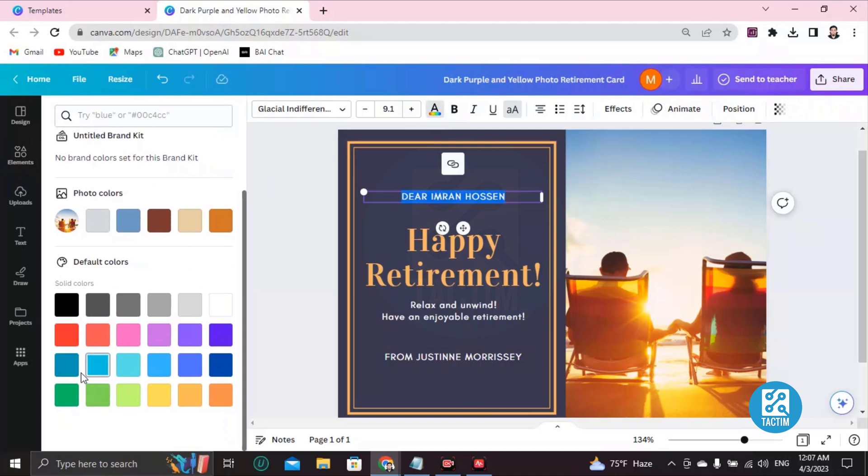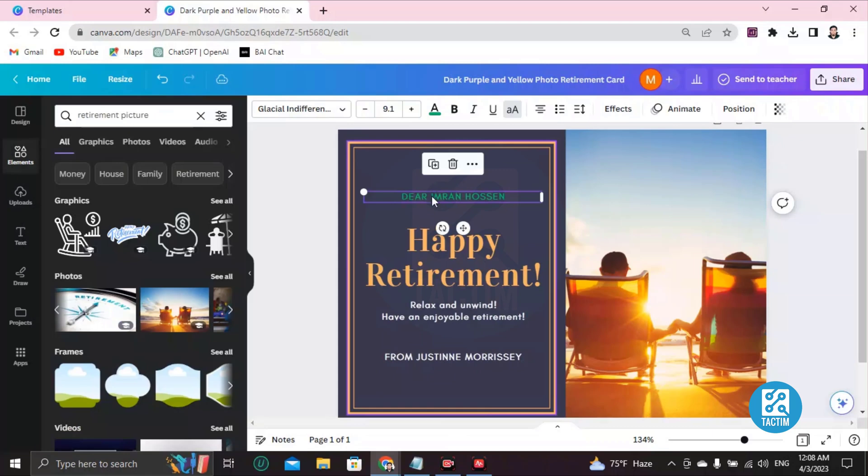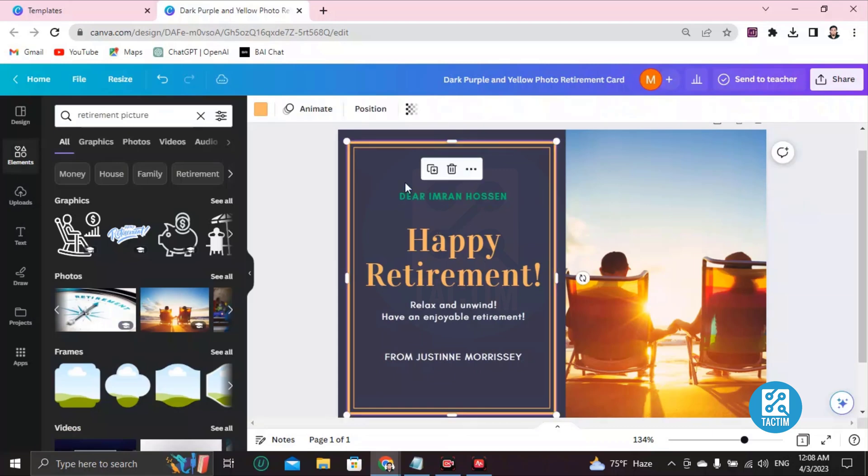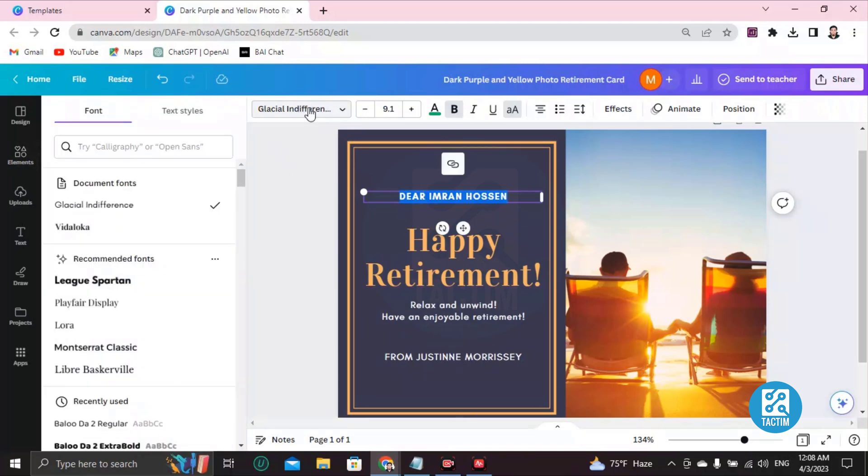If you want to make this text bold, just double-click and you can see here Bold—make it bold. If you want to change the font, double-click and go here—you'll find many fonts.